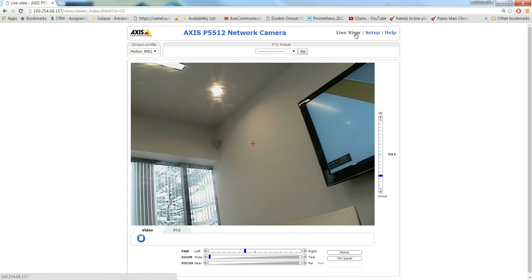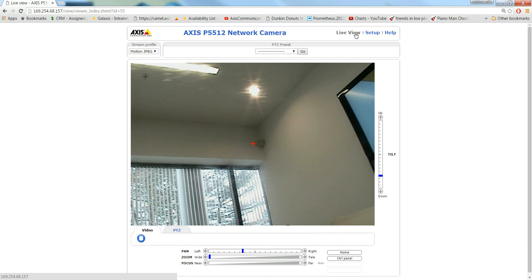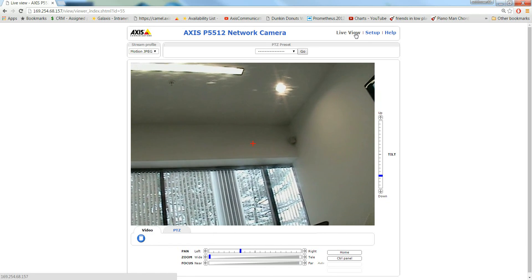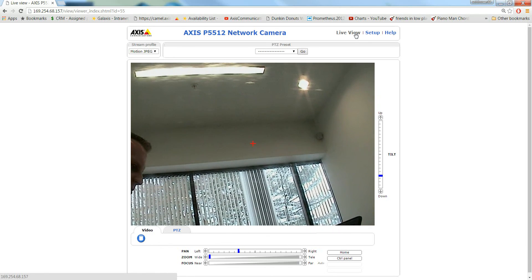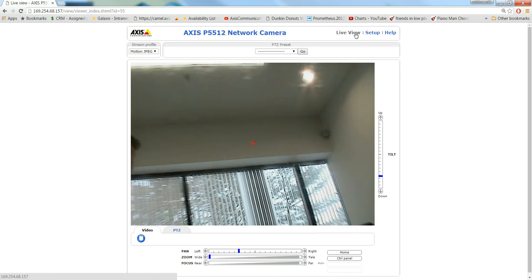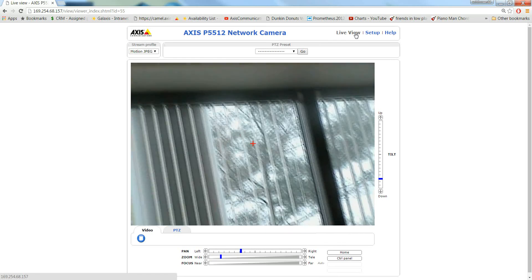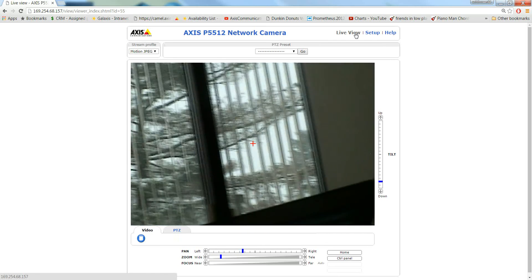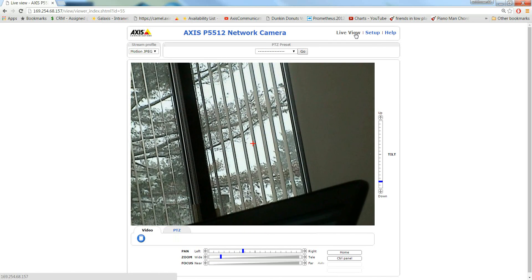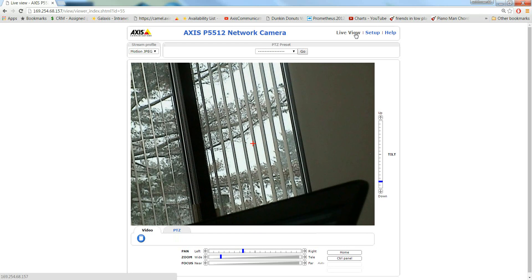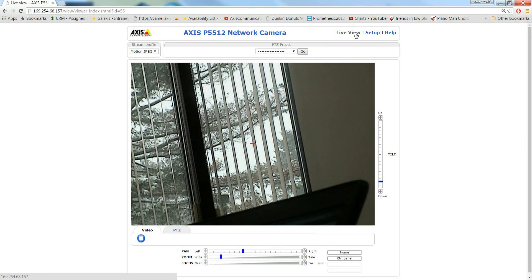So it's panning from all the way from the right to the left. Then it will go to its zoomed in position. Of course, you can just have it pan right, pan left. You could have it do multiple various presets.